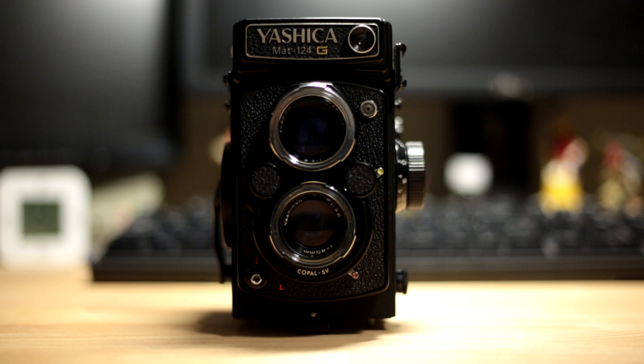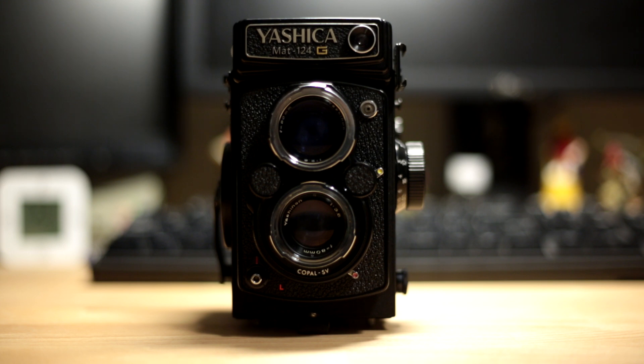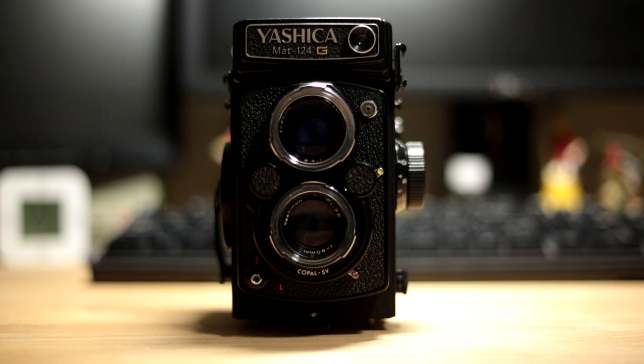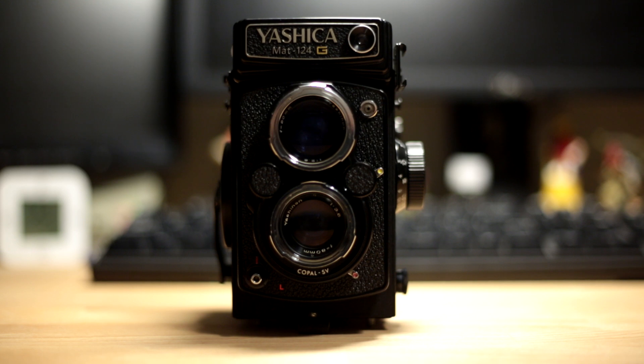That is how you load film into a Yashica 124G. If you'd like to see more videos on how to operate the camera itself, let me know. I hope you enjoyed the video. So go shoot some more film. My name is Yusef and I'm out.